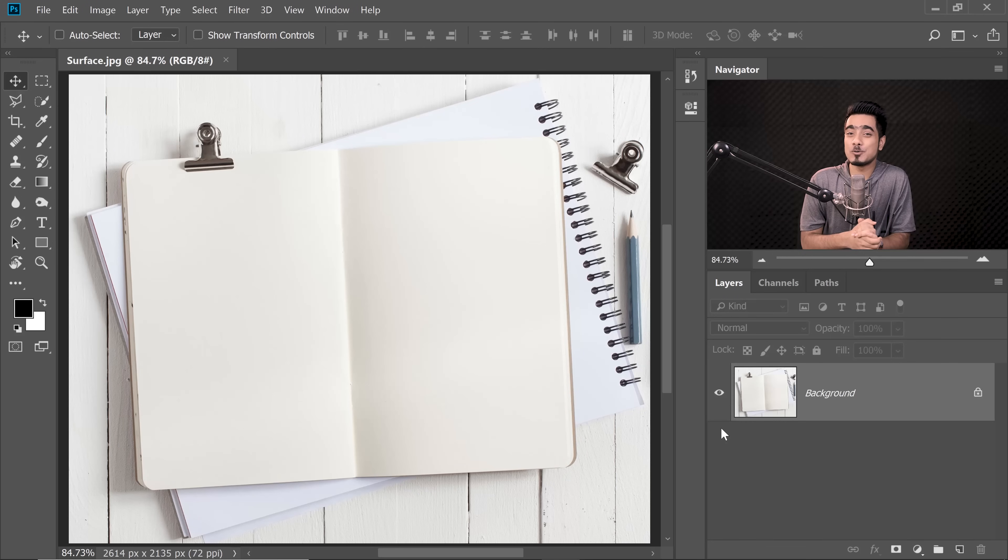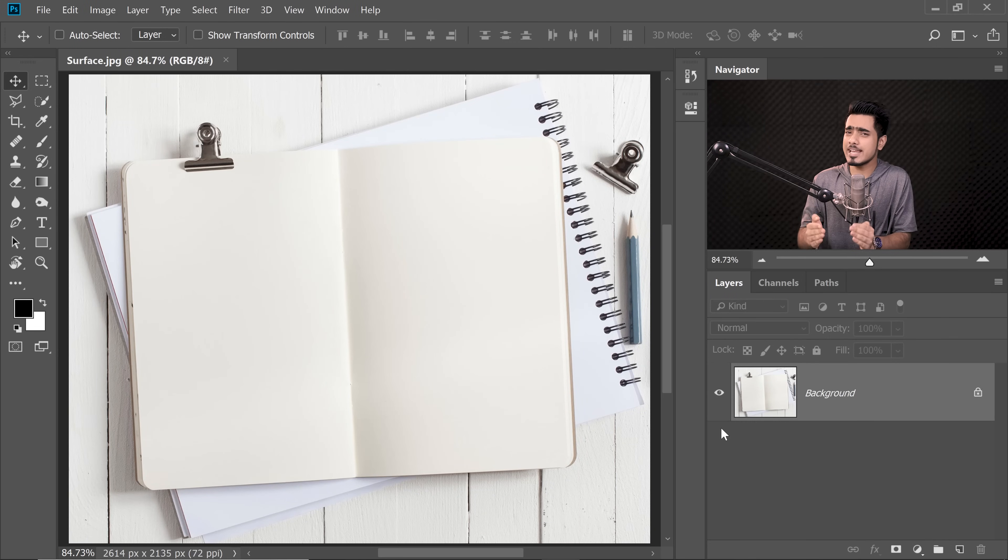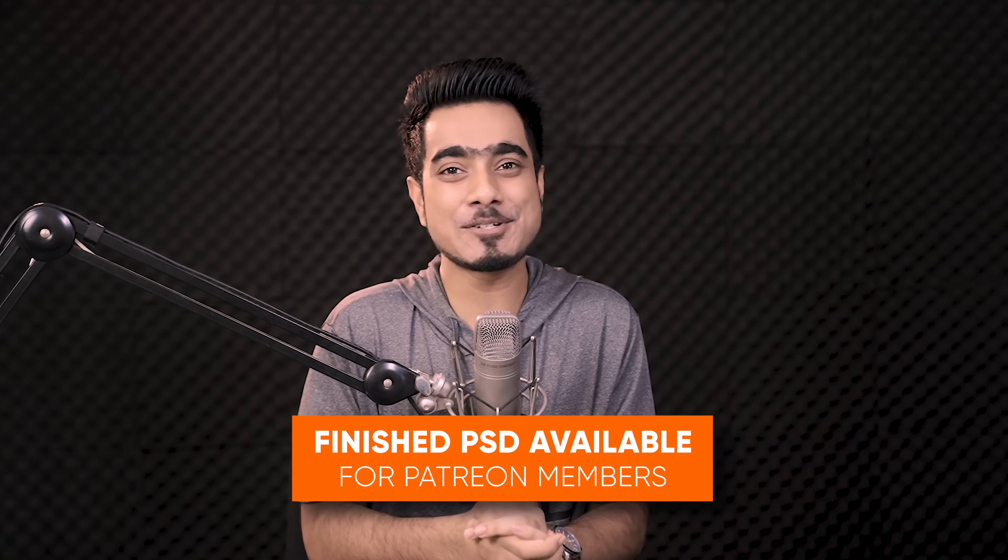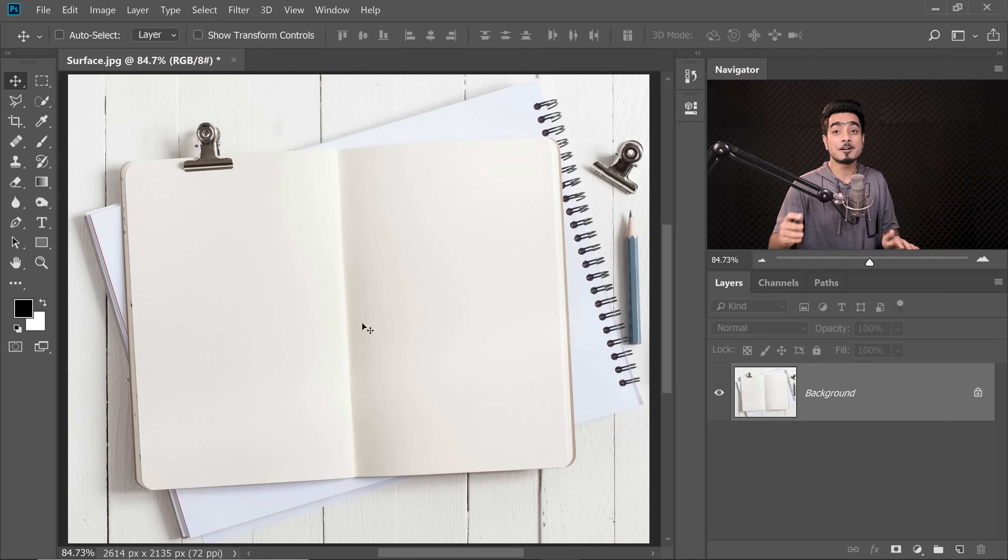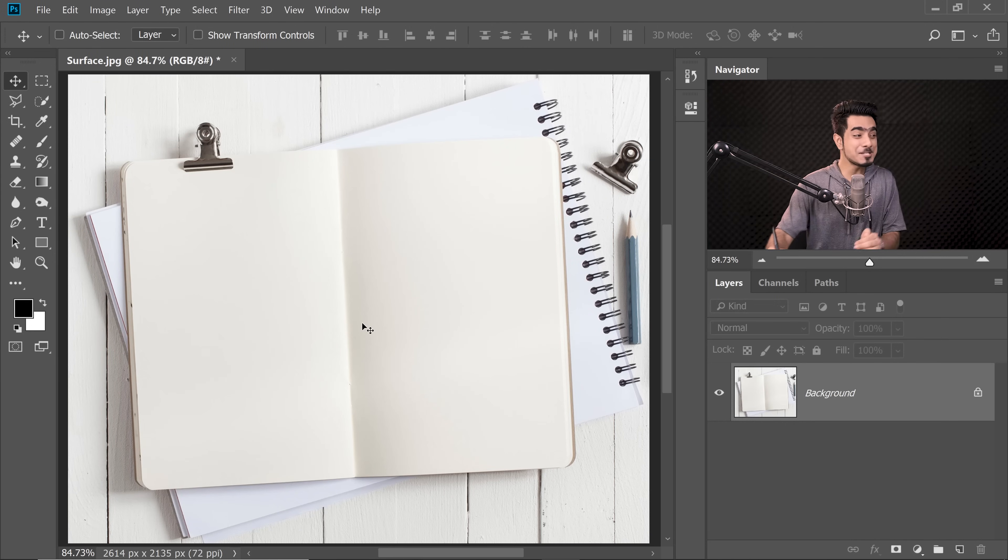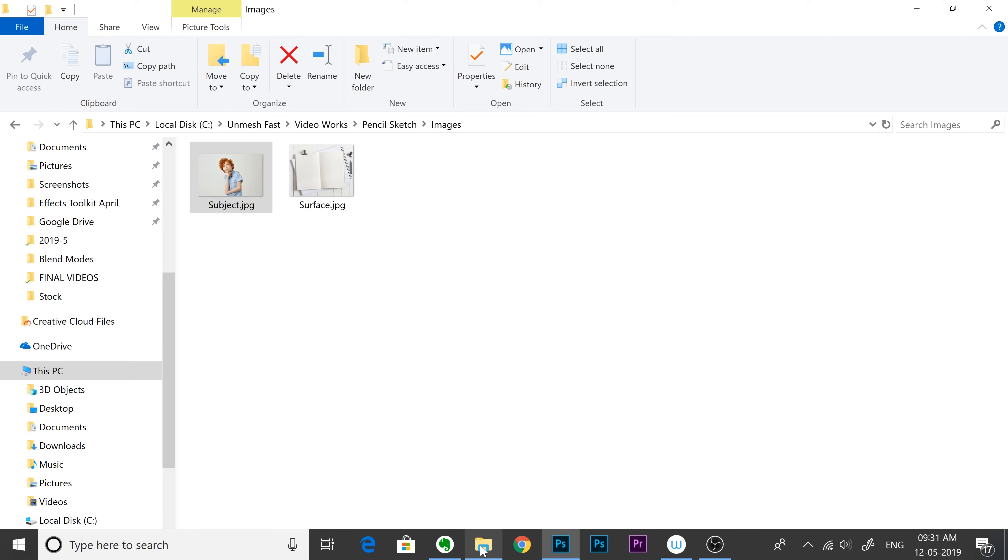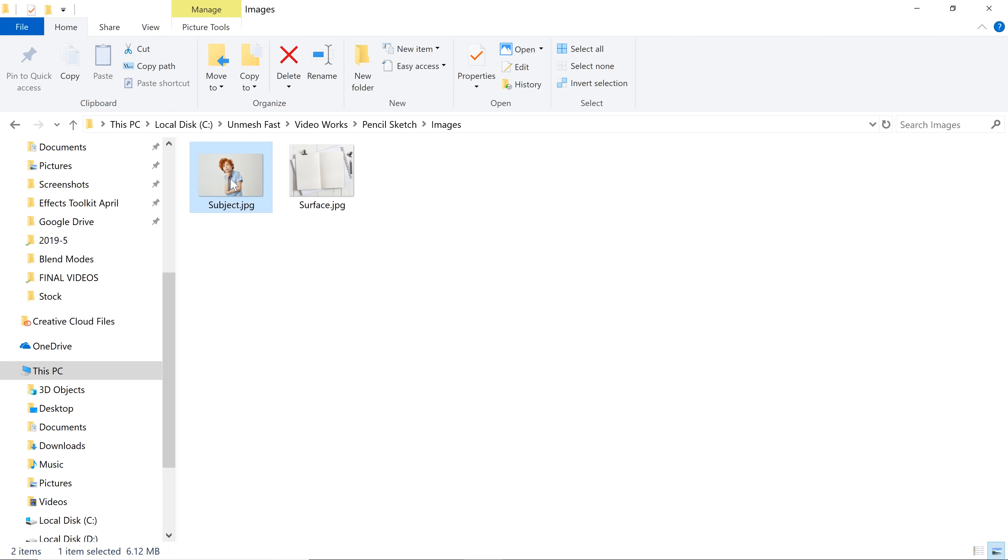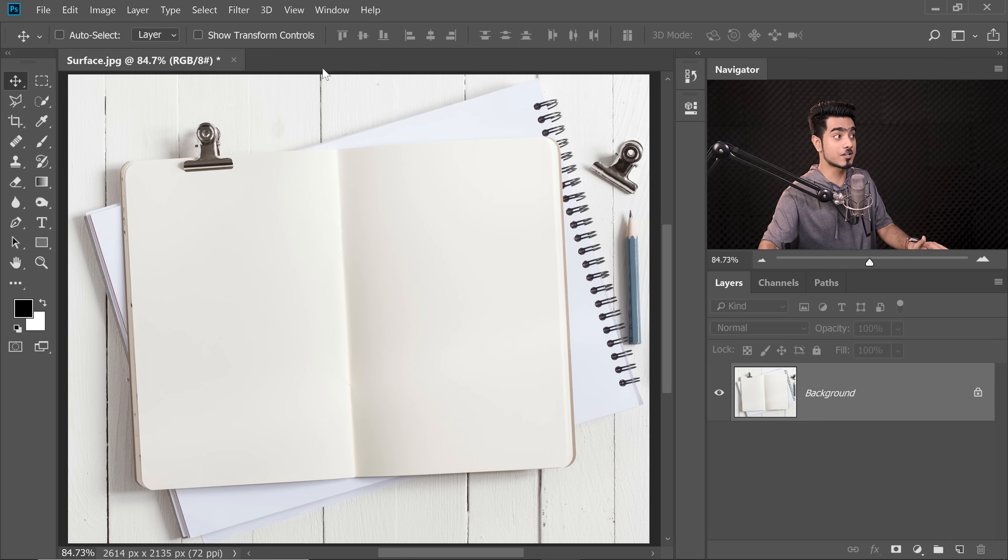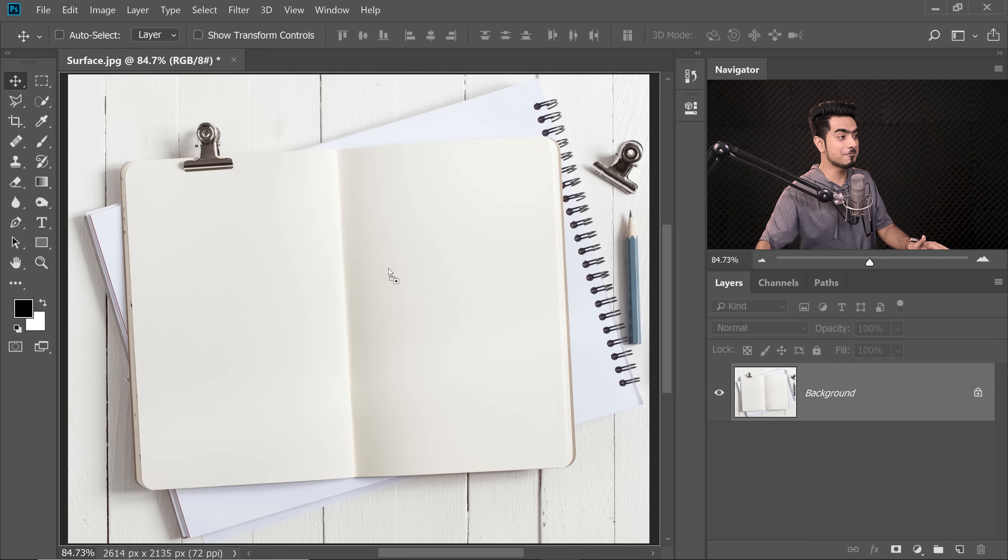Back in the magical world of Photoshop. If you want to download any of the photos shown in the tutorial, check the links in the description. So here we have our surface image open, the surface on which we're going to place the pencil sketch. Let's go to our Finder or Explorer and drag and drop the subject over the canvas.